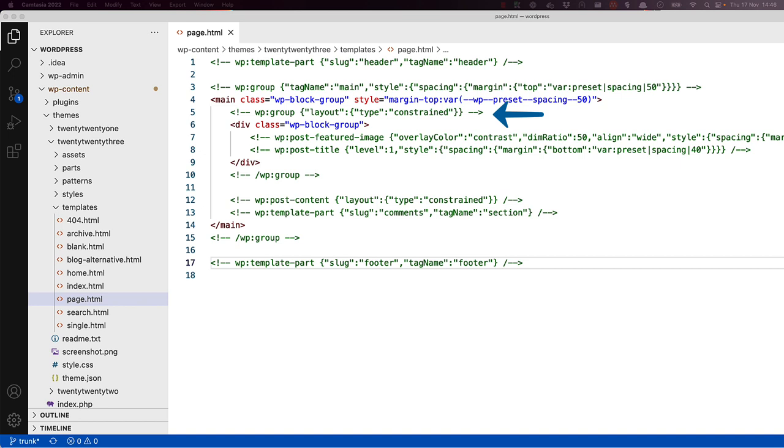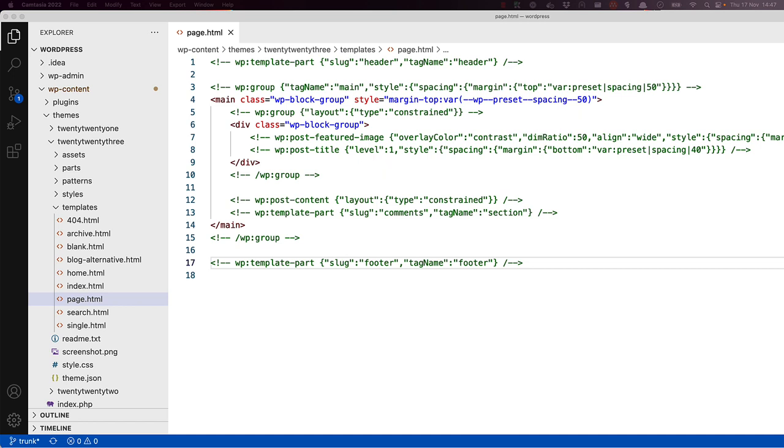Next is another group block, which includes an HTML div tag. Inside the second group block is the post featured image block and the post title block. Because a page in WordPress is a custom post type, these blocks will get the page featured image and title from the database respectively. Each of these blocks includes its own custom attributes and styling in the template code. Then the second block group is closed.